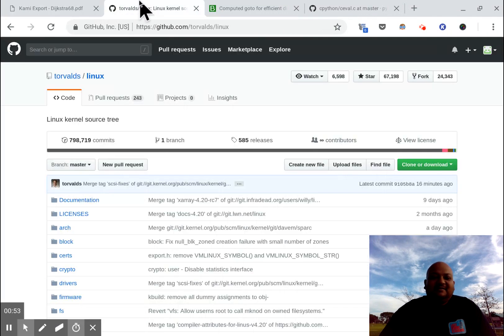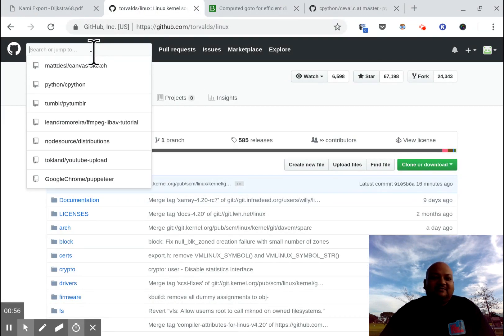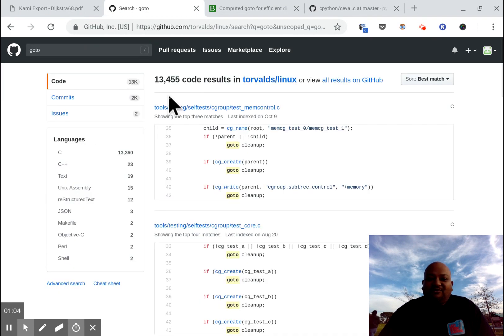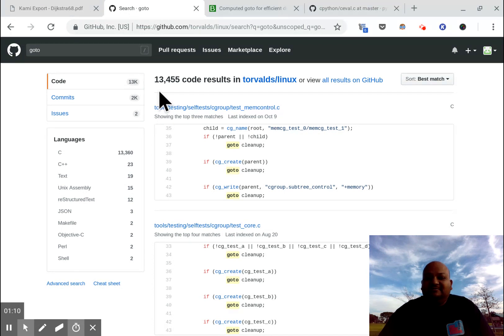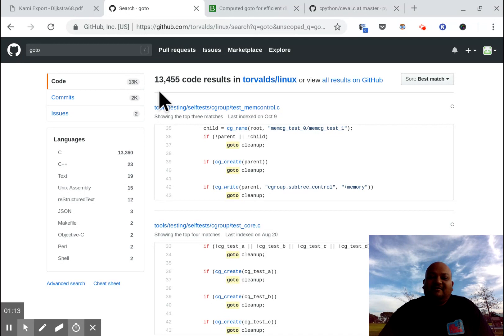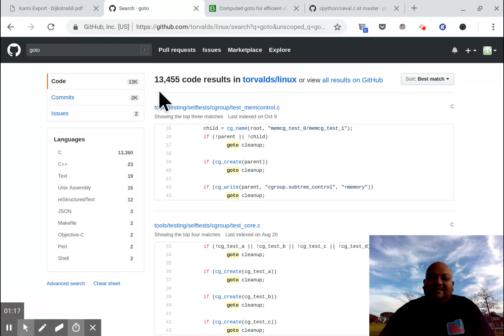Let's go look at the source code for the Linux kernel. The source code for the Linux kernel has more than 13,000 go-to statements. So what's going on? Are kernel programmers just not good programmers? Are they disregarding well-known advice?